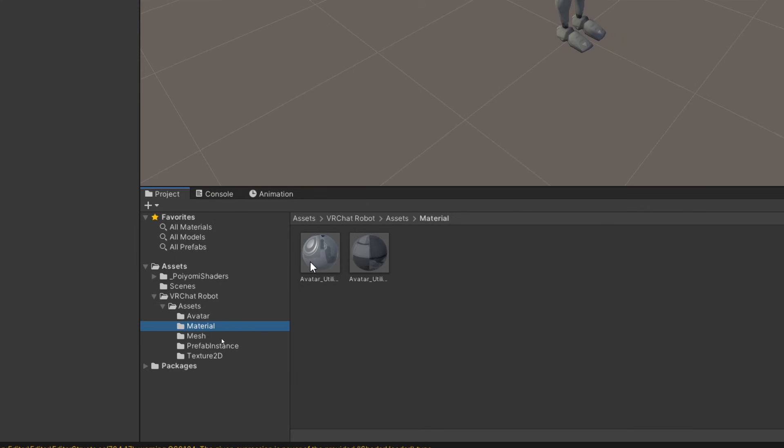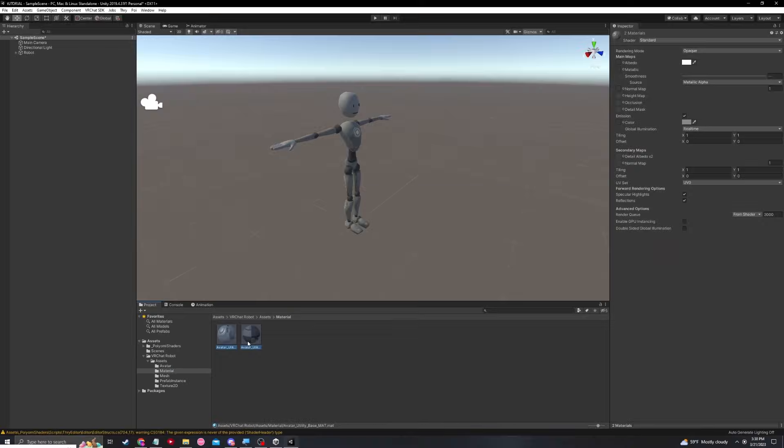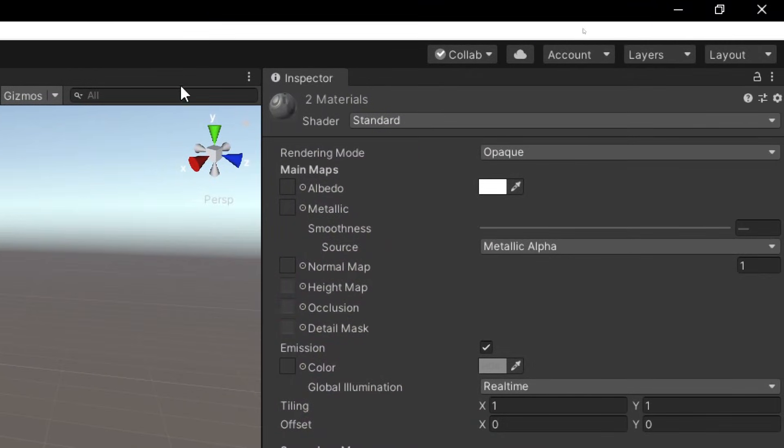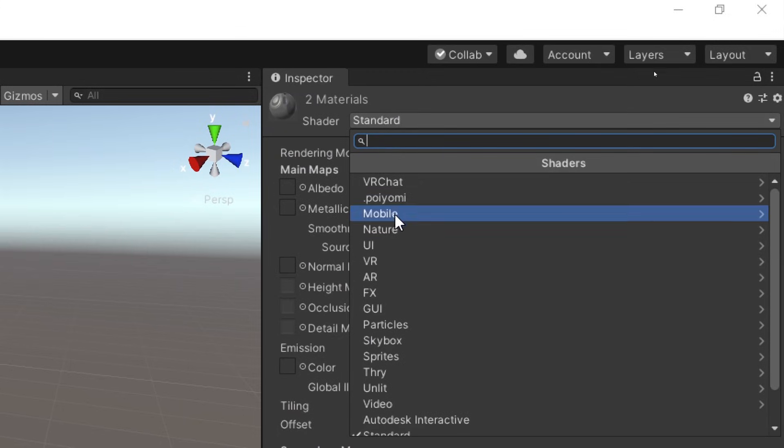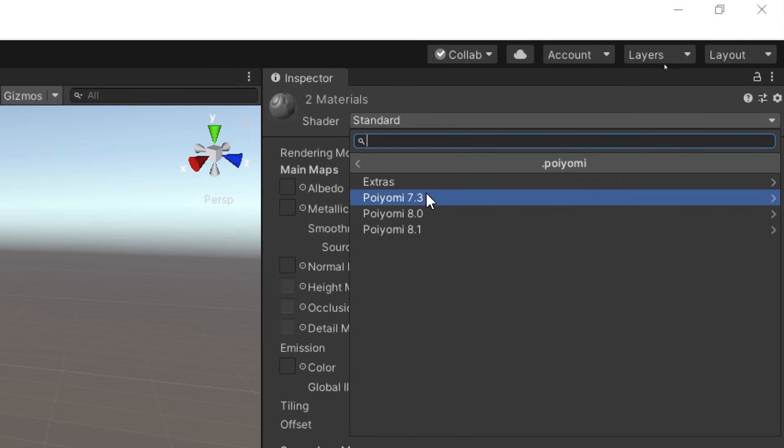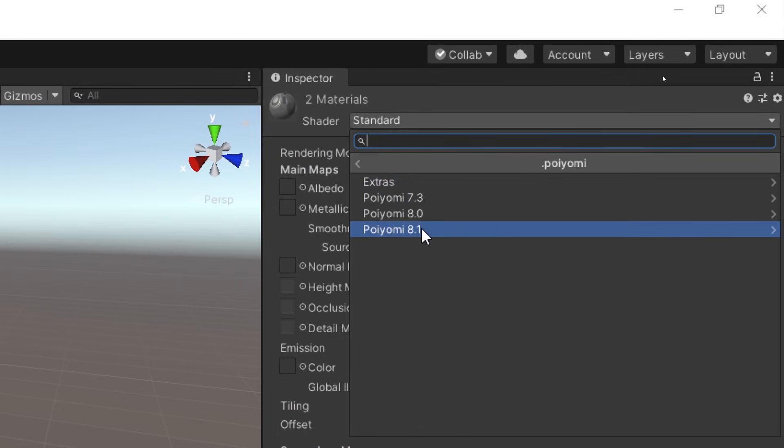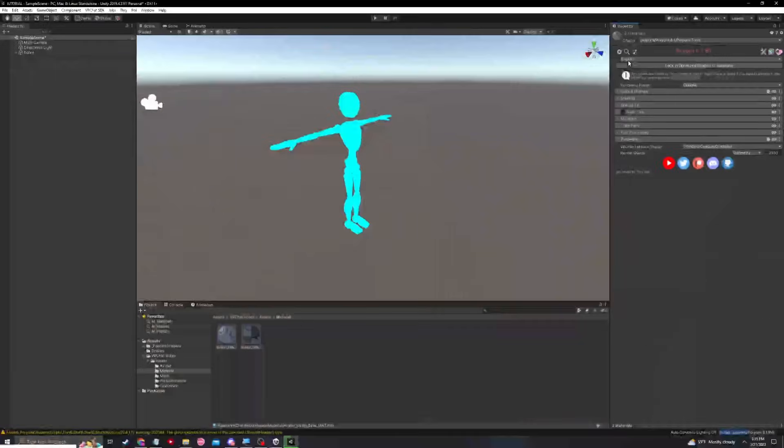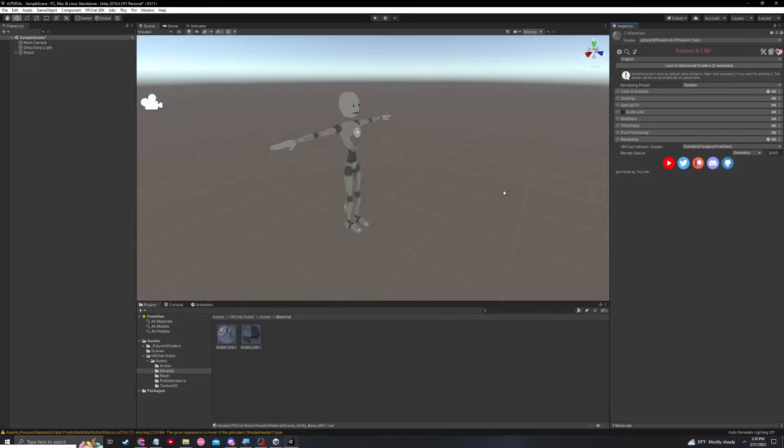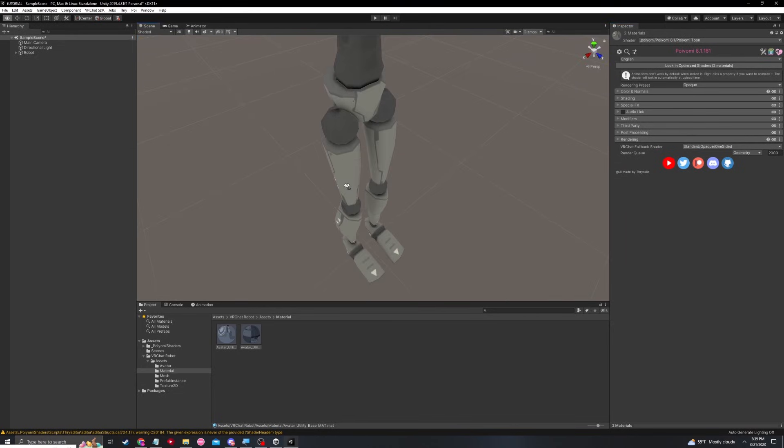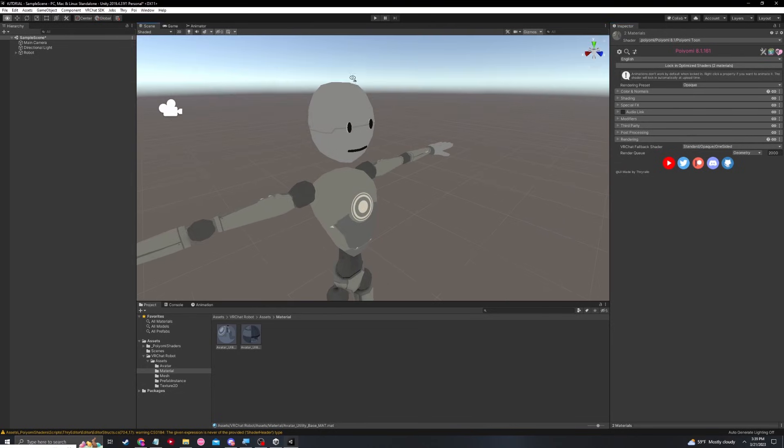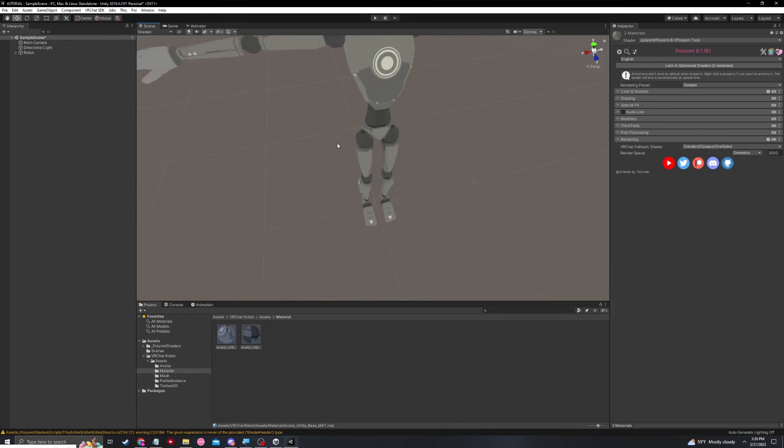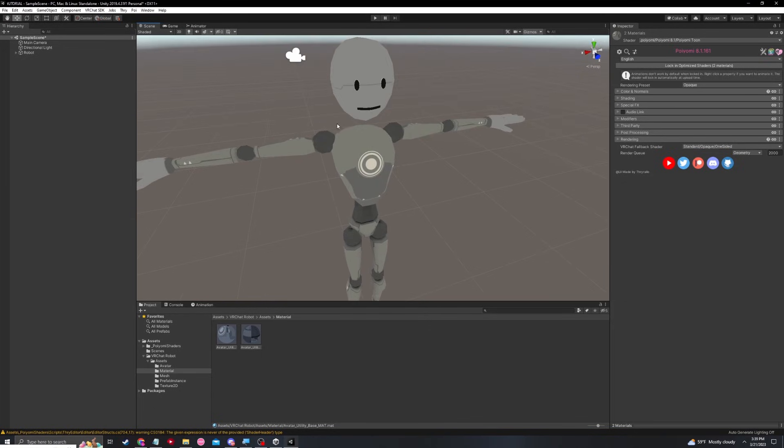What I like to do is hold shift and select the two and now we can go up to the top right and change the shader. It is set to standard. Let's hit this and go down to Poiyomi and now it will give us a couple options. I'm just going to hit the newest one, Poiyomi Toon. When we do this, it might take a sec and it might go blue a little bit, but you'll notice the textures become often a lot more detailed, a lot more bright and colorful, and overall just better quality.